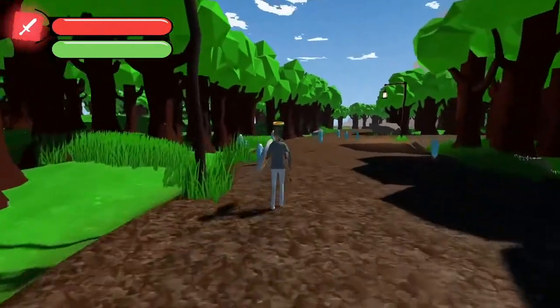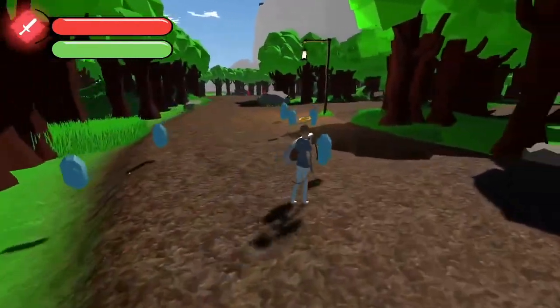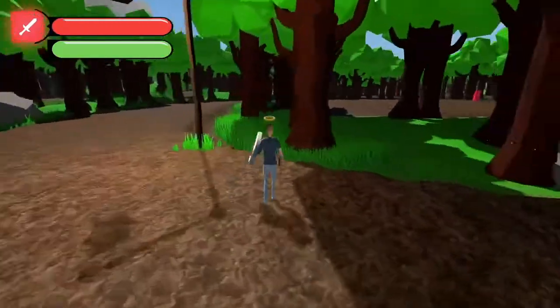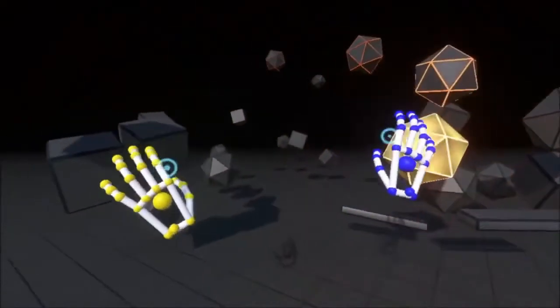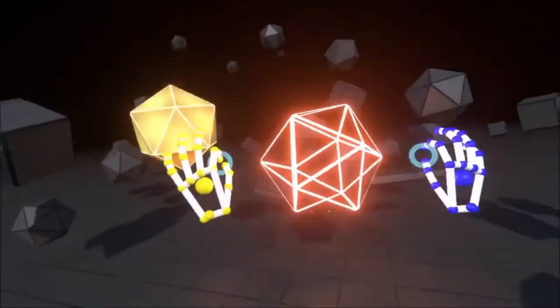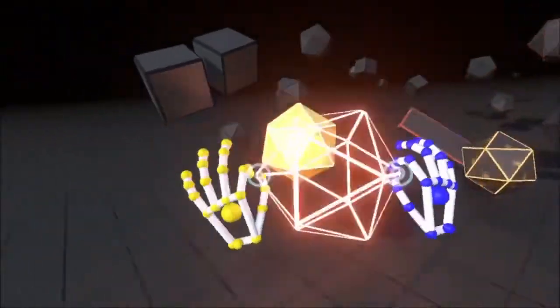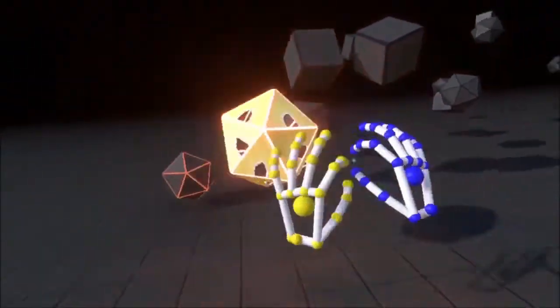As we move towards third year, we start to jump into more advanced gaming concepts. We move into Unreal Engine and start to look at virtual reality, augmented reality, and the applications of those technologies inside games but also outside of games.